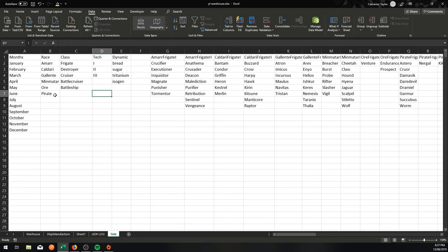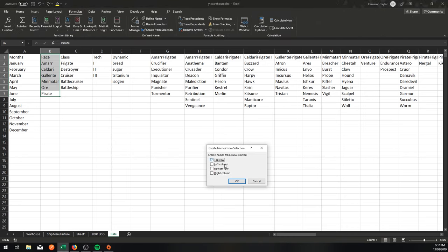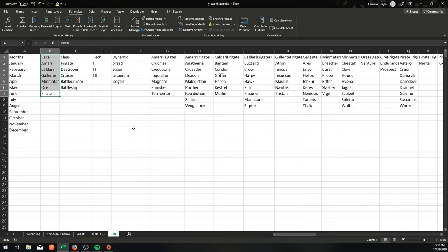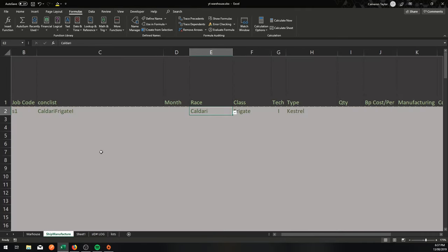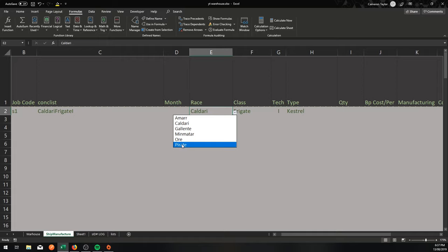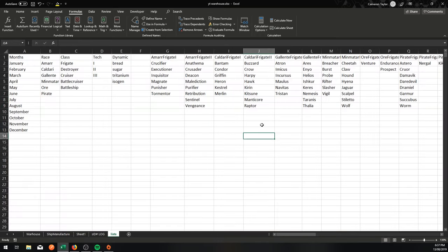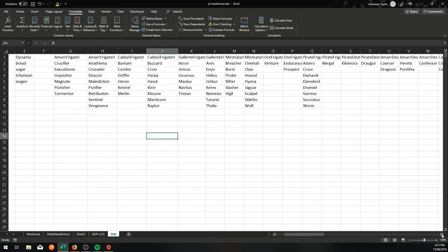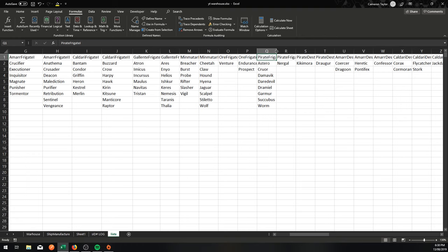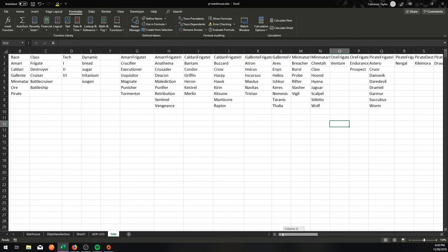But let's get back to what we're here for. Before you do this, I need you guys to go to your race column here and add to this. You need to add ore and you need to add pirate. And to update that named range, you're going to select from the bottom to the top. You're going to go to your formulas tab, create from selection, top row, replace existing definition of race. Yes. Now when I come to ship manufacturer, I have more choices than the four. I also have ore and I also have pirate.